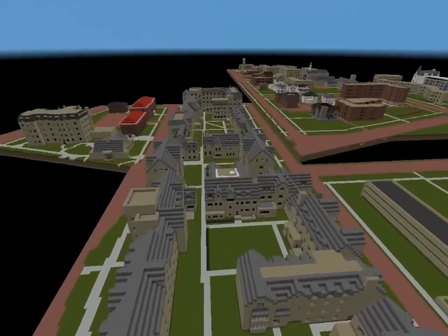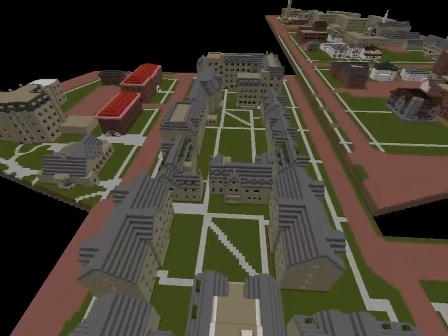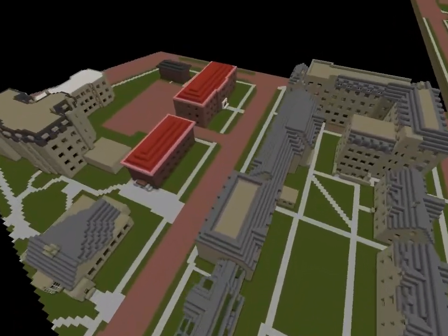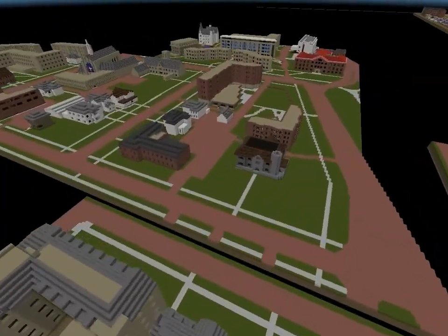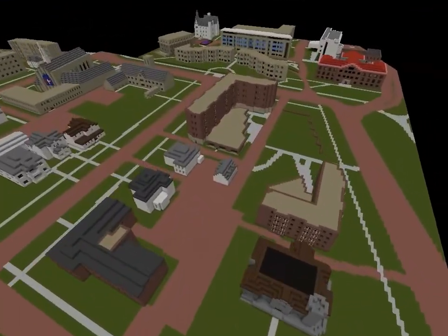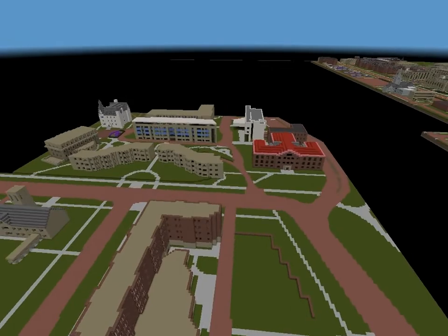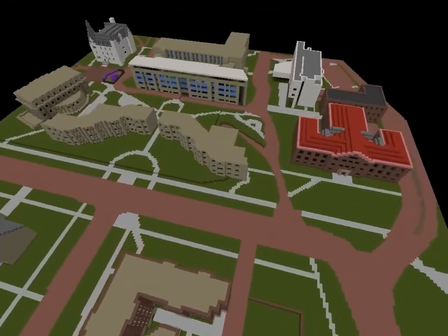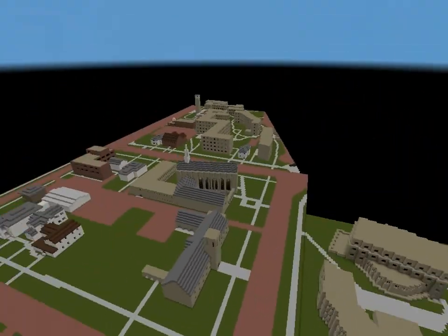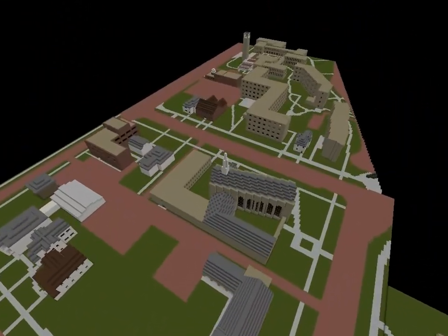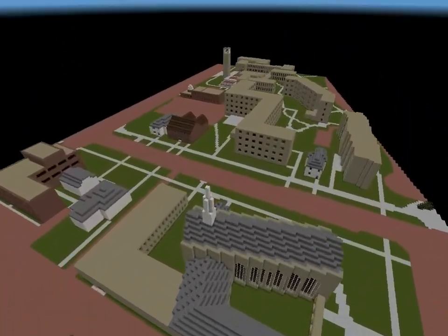Some of the detail on these buildings is just great. That's about it — just thought I'd show that off. See ya, bye.